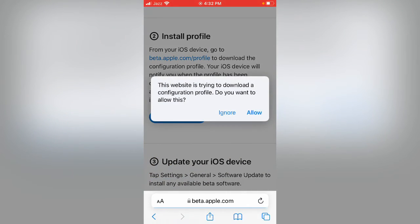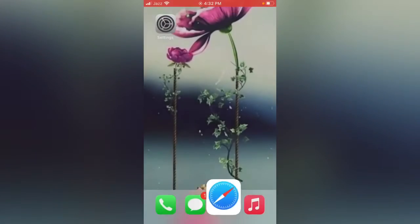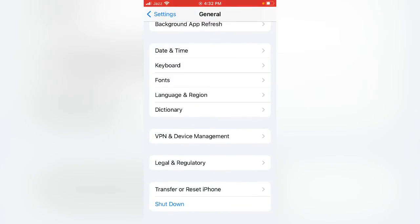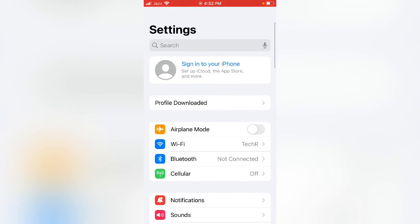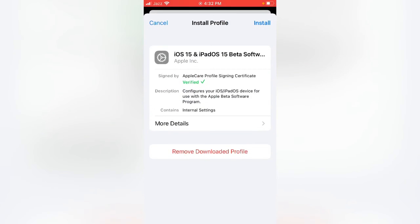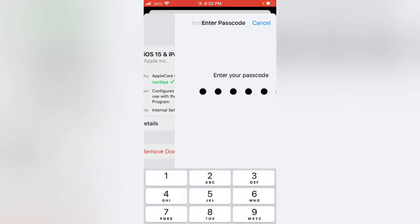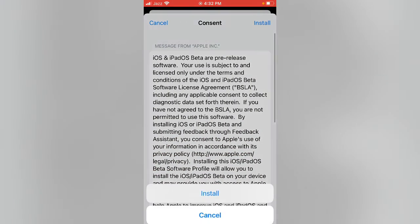Tap on Allow, go back, and open Settings. Tap on Profile Downloaded, tap on Install, enter your iPhone password, and tap on Install again. Tap on Not Now, done.